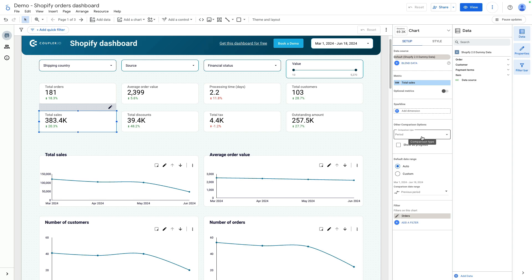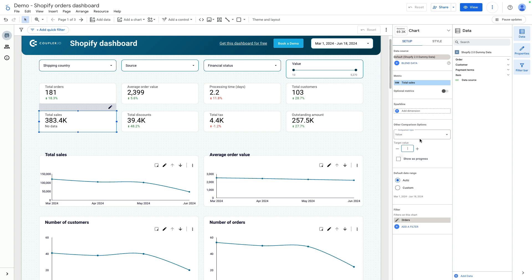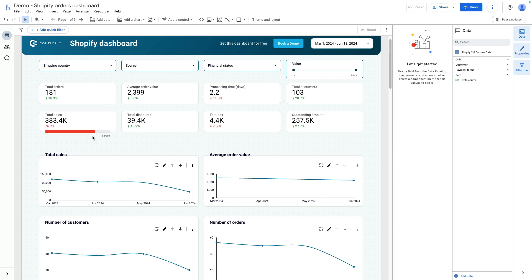Set the value to 500k and click the option to show a progress bar. Now you can see a nice progress bar with our target value showing the difference between our current sales and total sales. This can be done for other metrics as well.